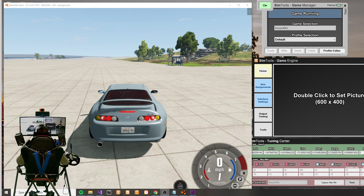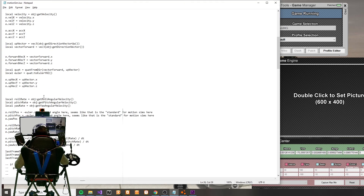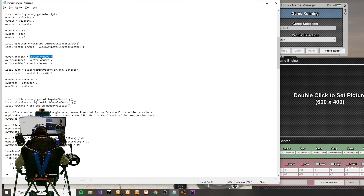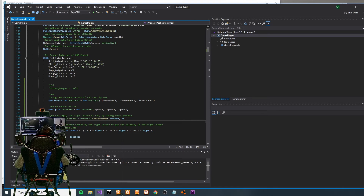To do that we need to modify the telemetry output that BeamNG itself outputs. Fortunately BeamNG has provided the motionsim.lua file that defines and instructs the telemetry output. Utilizing the forward vector as well as the up vector, I was able to compute the right vector — the right vector being the y-axis. I want to determine the velocity on that y-axis, and I already know the three-dimensional velocity vector. Using that information I can calculate the velocity vector on the y-axis.